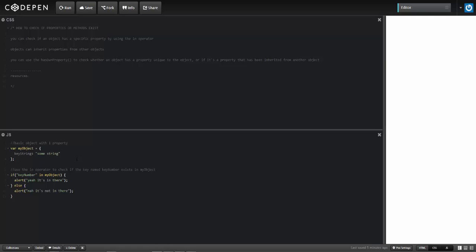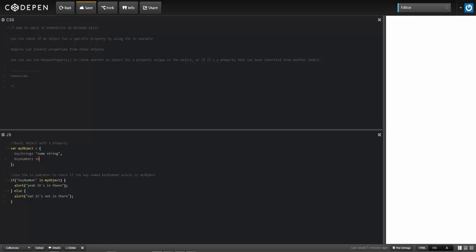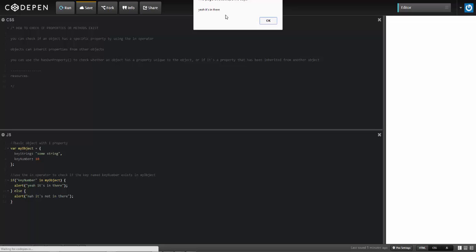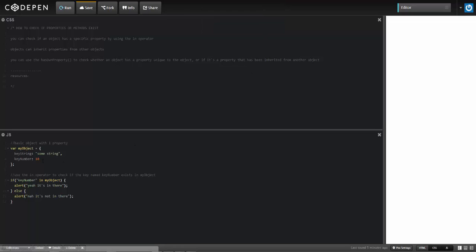I'm going to go ahead and add the key number property and give it a value, so that now when I run this, it's going to display the message 'yeah, it's in there.' So I run it, and it displays 'yeah, it's in there.'